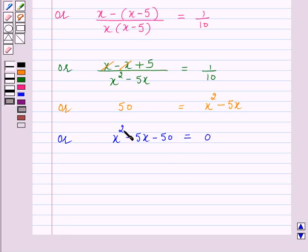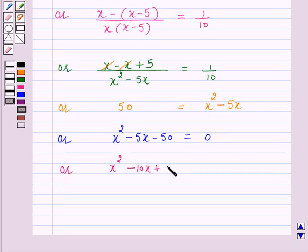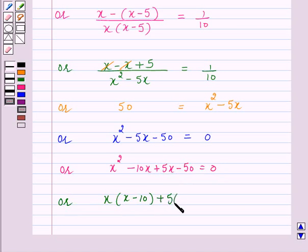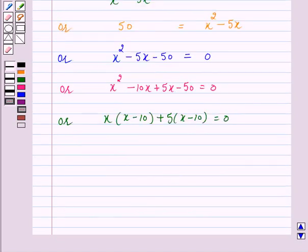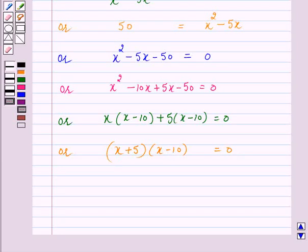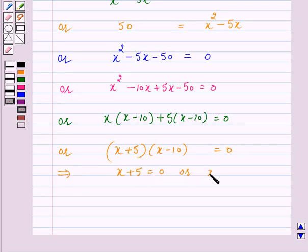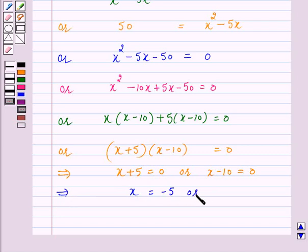Now we will find the factors of this quadratic equation. This can be written as x squared minus 10x plus 5x minus 50 is equal to 0. Or, x into (x minus 10) plus 5 into (x minus 10) is equal to 0. This implies x plus 5 is equal to 0, or x minus 10 is equal to 0. This implies x is equal to minus 5, or x is equal to 10.